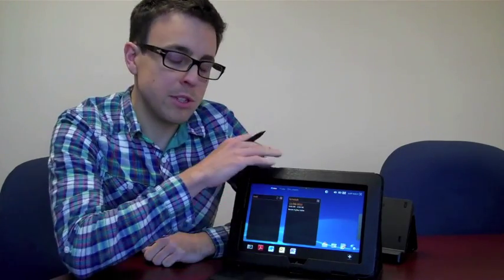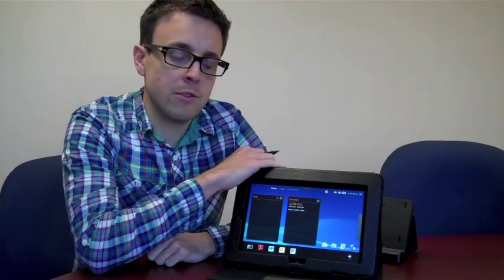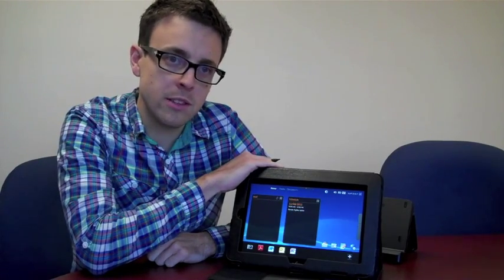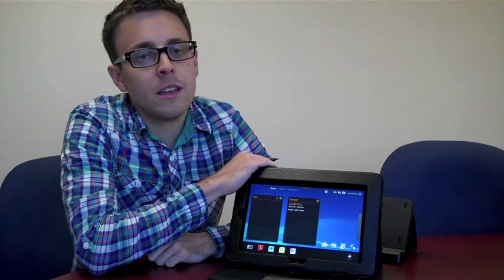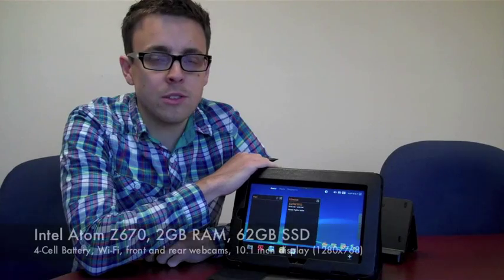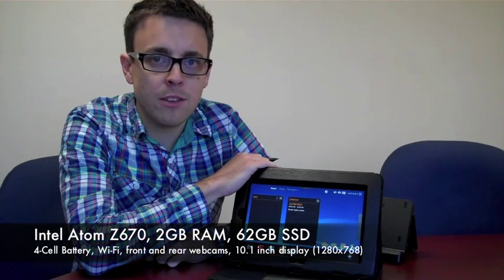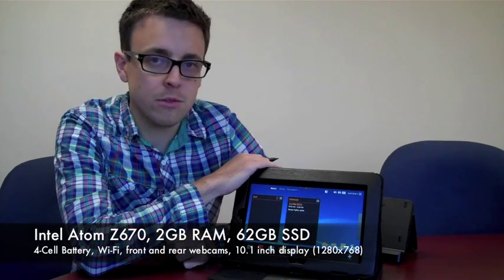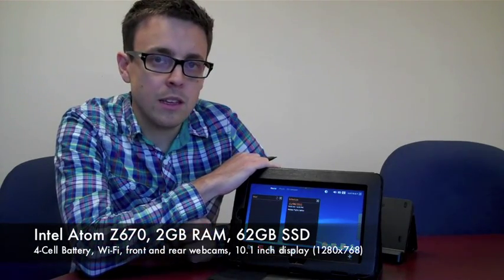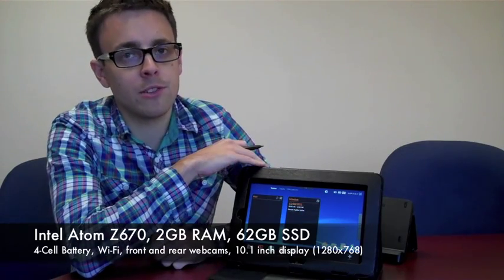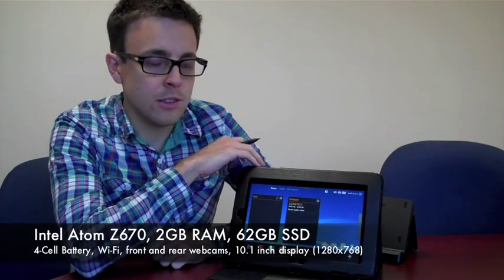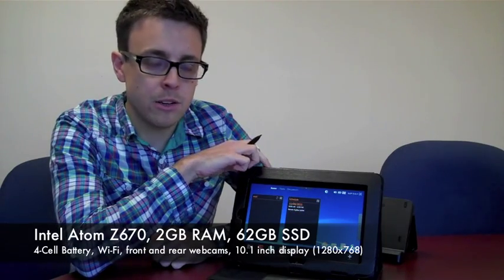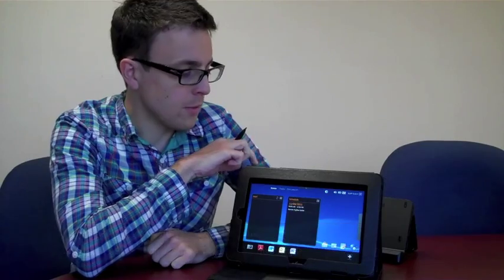This is from Fujitsu, and the specs on this are an Intel Atom processor that's about 1.5 GHz. This one's got 2 gigs of RAM. It's running a 60 GB hard drive. There is an option for a 30 GB hard drive, I believe.